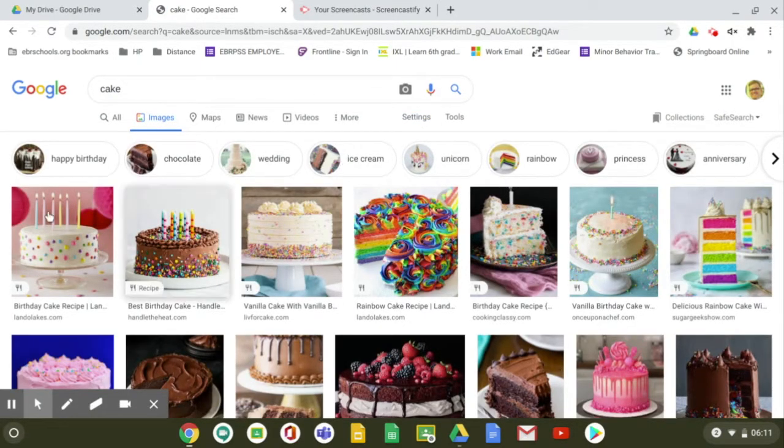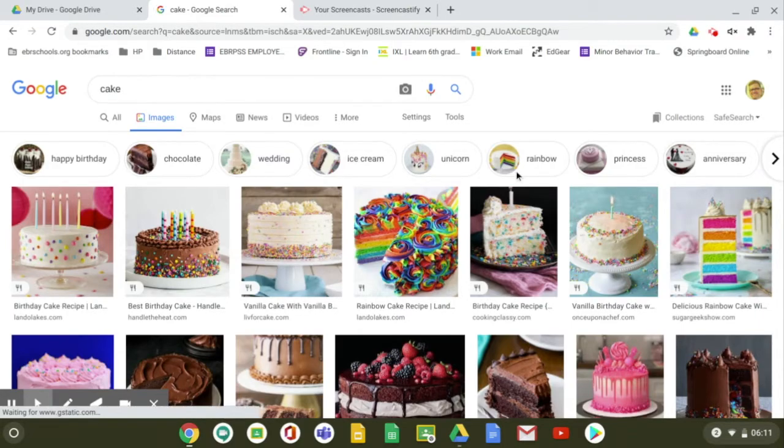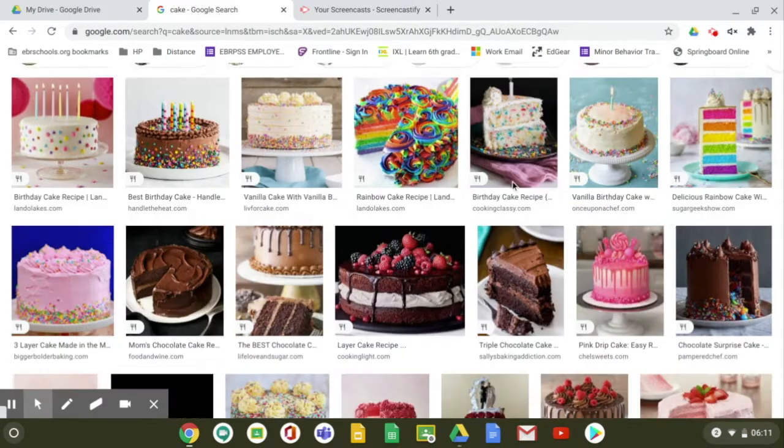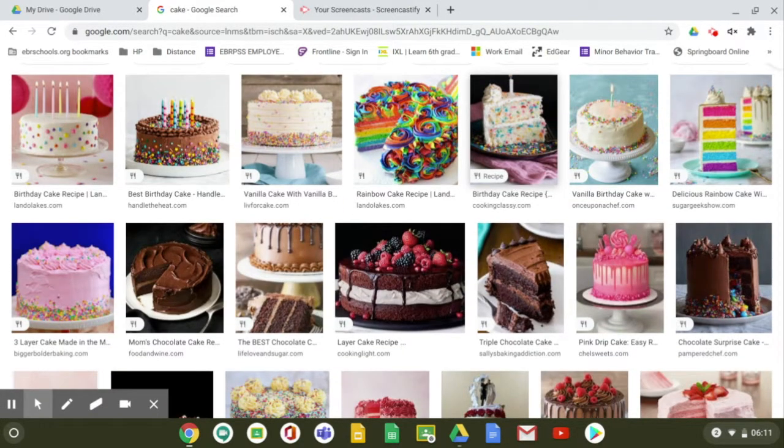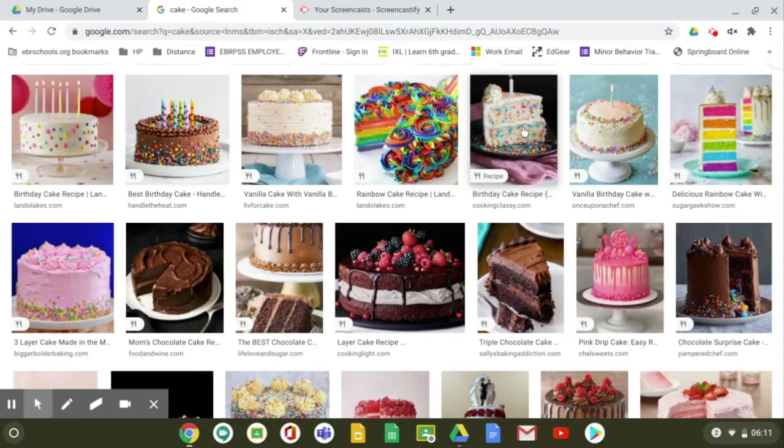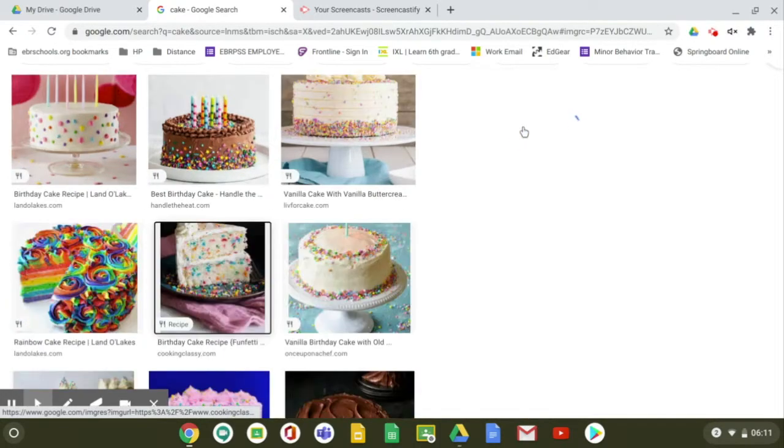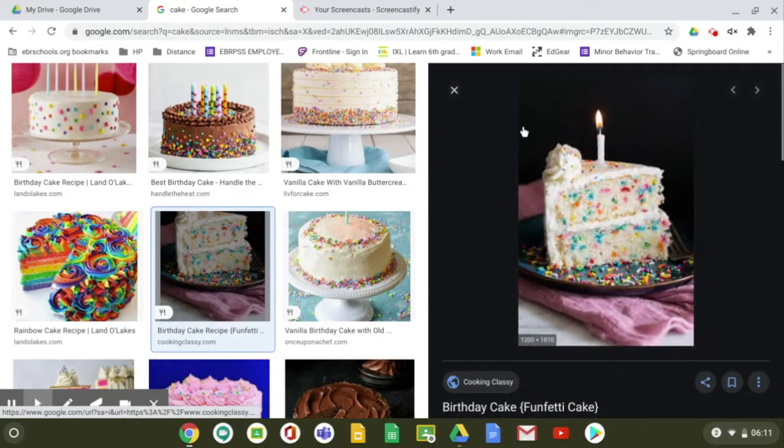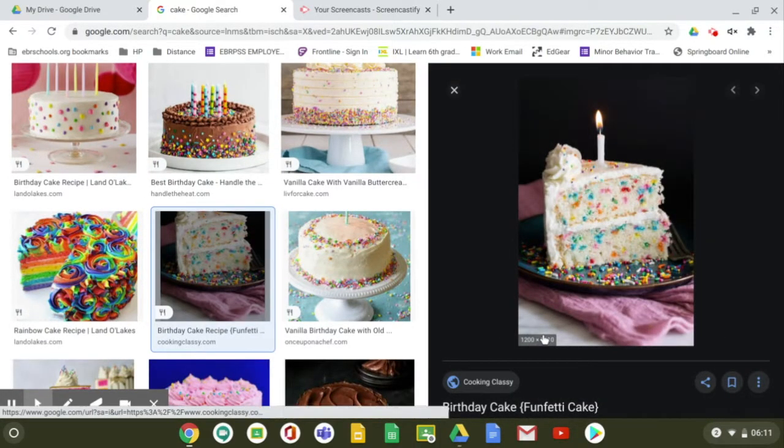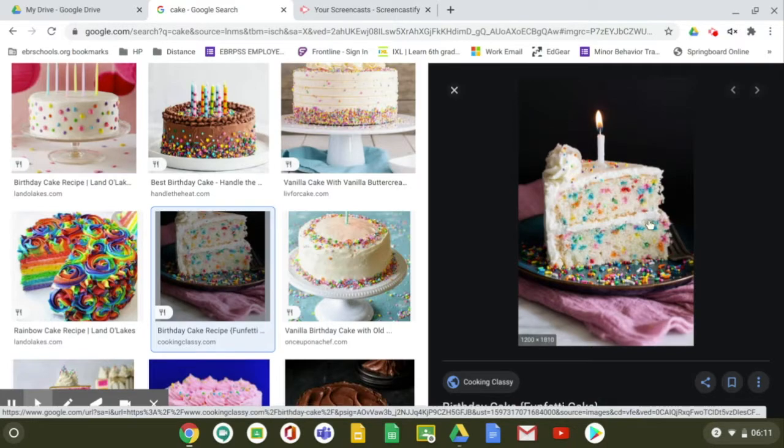We're not looking for cake shops, we're looking for cake pictures. And then from here, you know how to use Google. You can filter these pictures down. I'm just going to use this picture of birthday cake.